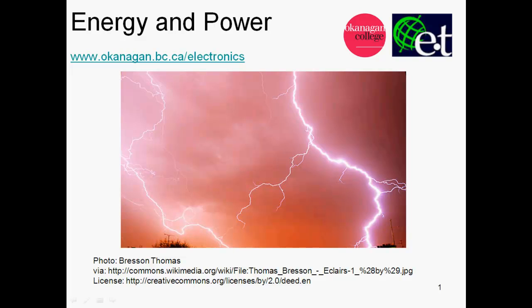Hello, this is David Williams from the Electronic Engineering Technology Program at Okanagan College. This video is on energy and power, and it's intended for people who are not physicists and who are not physics students, because some of the definitions are going to be a little bit imprecise or vague. The purpose here is to enhance any intuitive ideas that you have about power and energy, and give you a little bit of quantitative grounding.